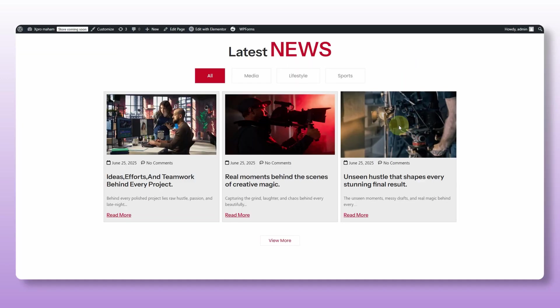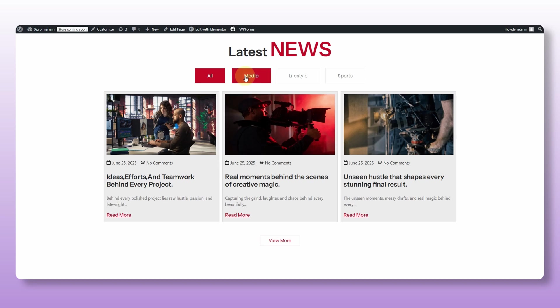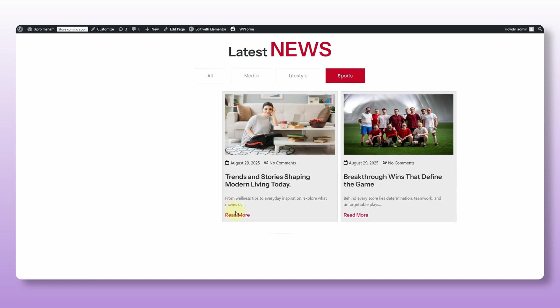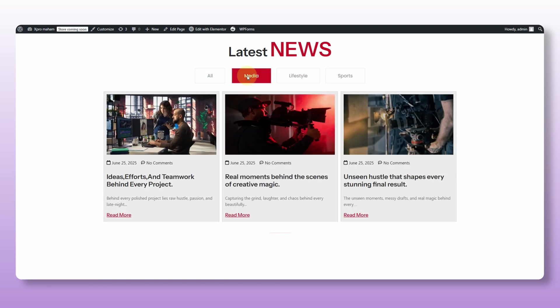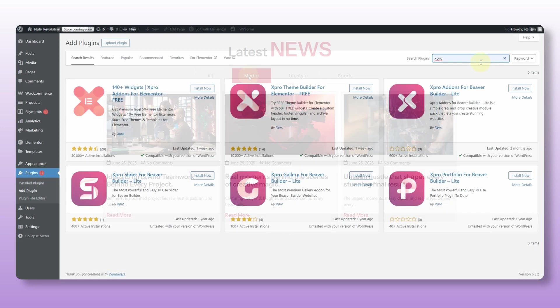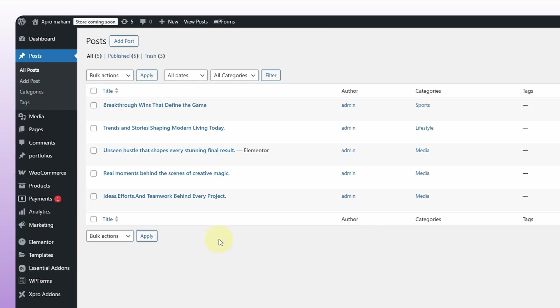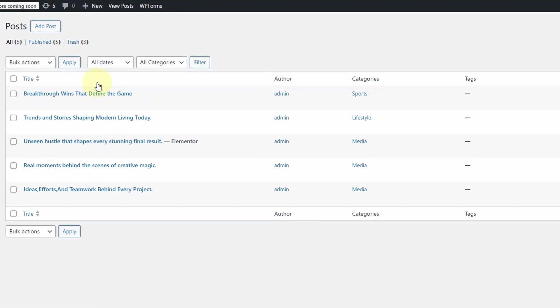And today we'll build this clean latest news postcard layout step by step so you can see exactly how it works. Okay, first install both the free and the pro version of Xpro Elementor add-on. Next, make sure all your posts are already created at the backend and organized into the categories.